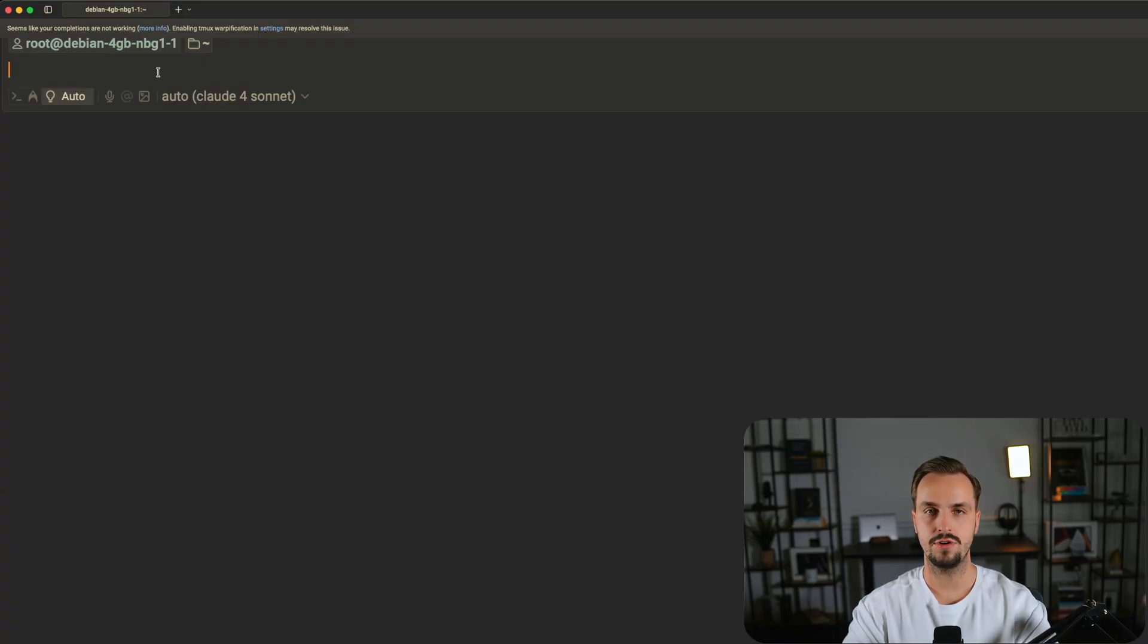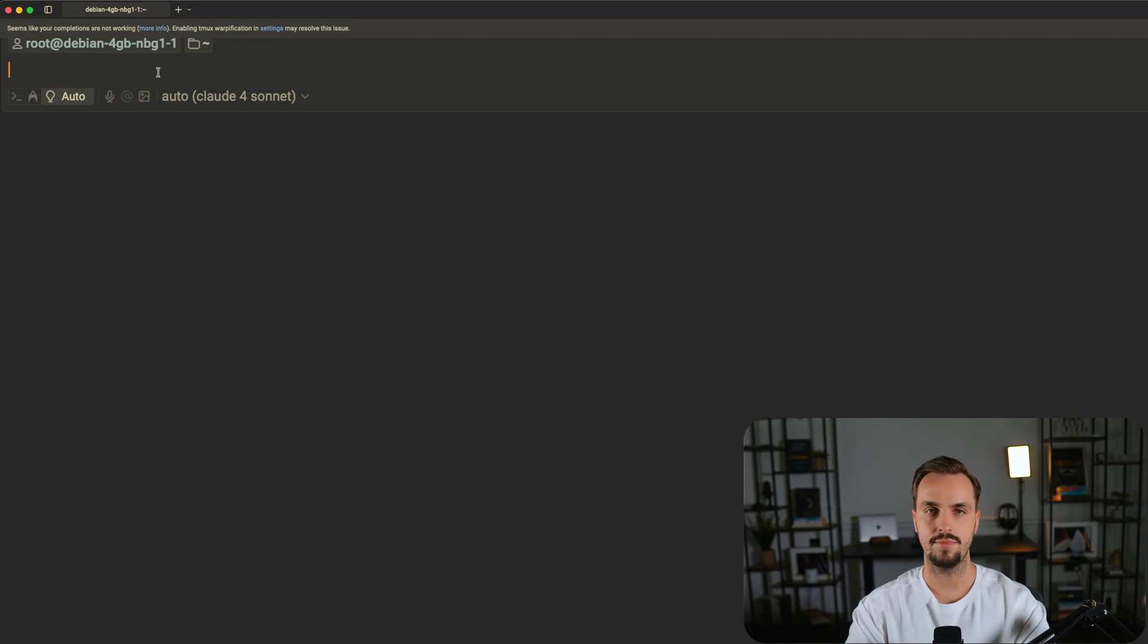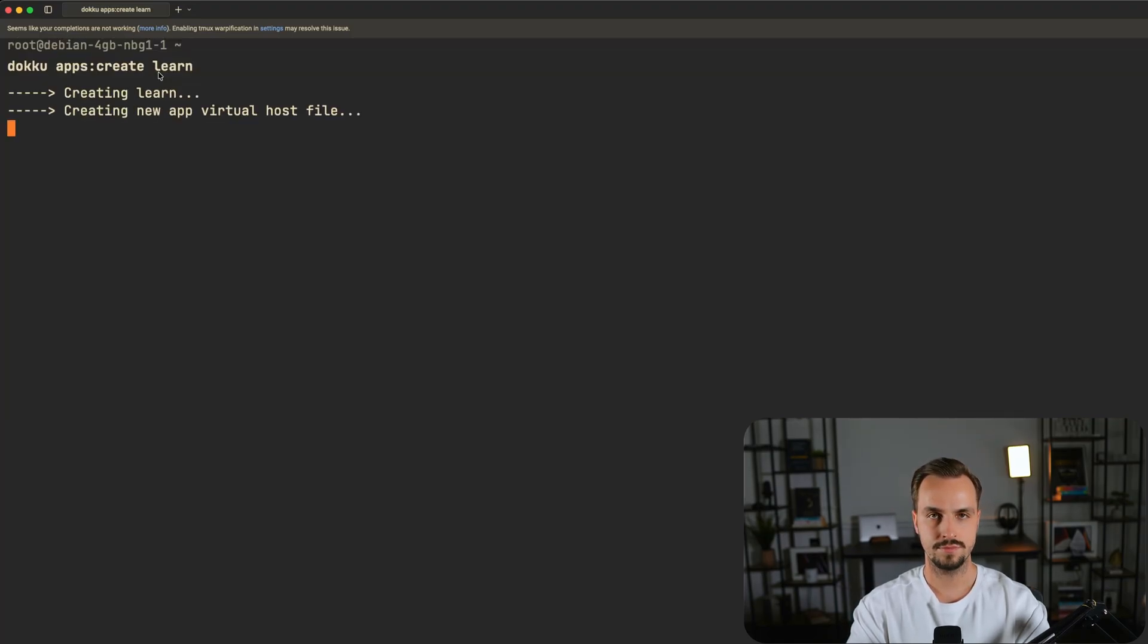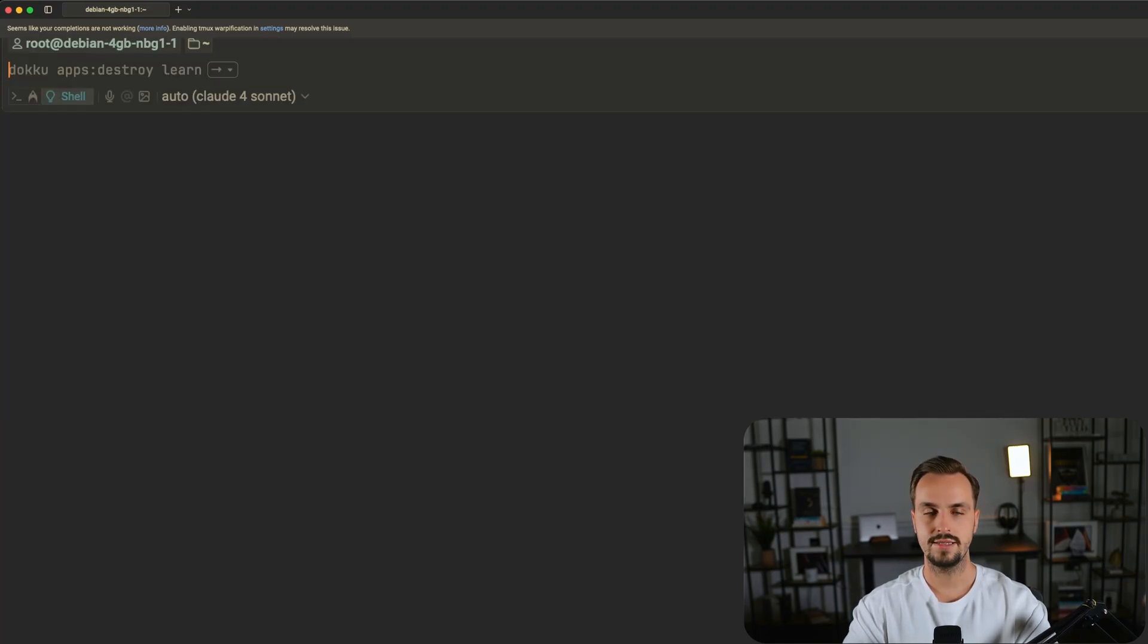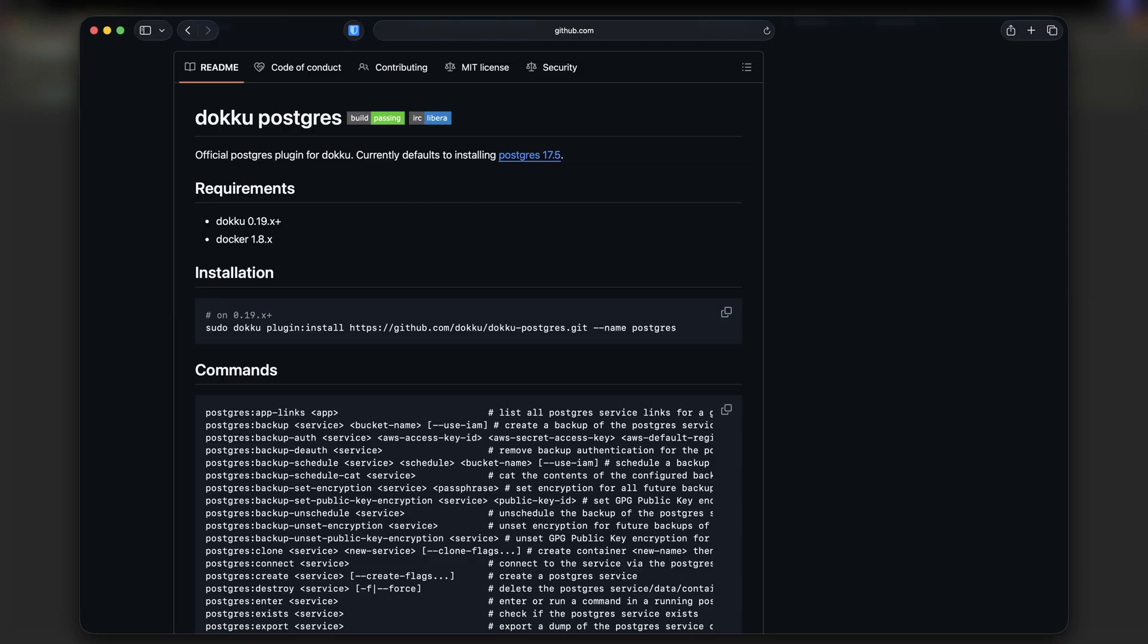SSH into your VPS and run the following command to create an application. This app requires a PostgreSQL database which you can self-host on Doku as well.